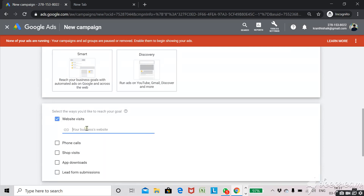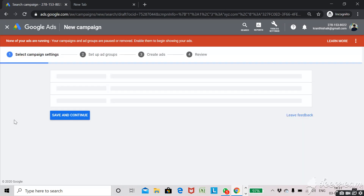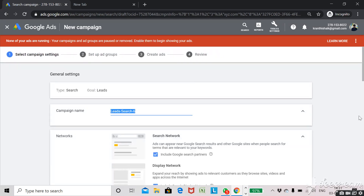You need to enter your website URL or landing page here. I am just giving a sample website, xyz.com — you need to enter your actual landing page. Then click on continue. Here you need to give your campaign name. For example, since we are creating a campaign for hospitality services, you can write "hospitality services."